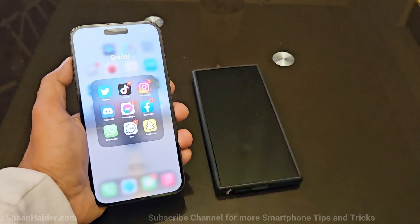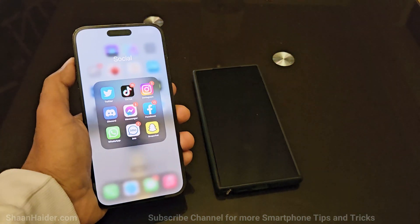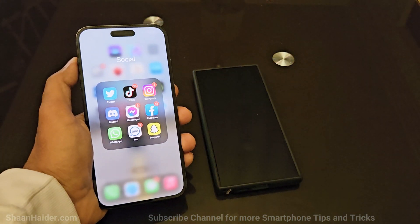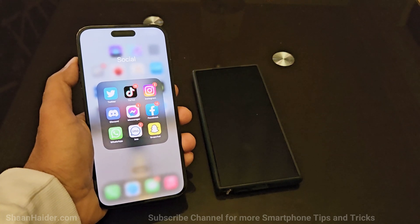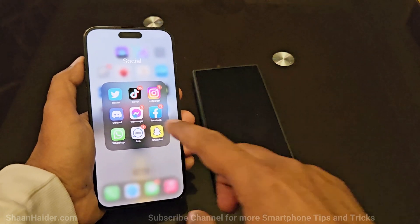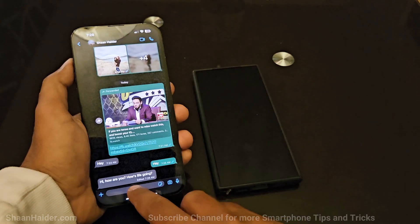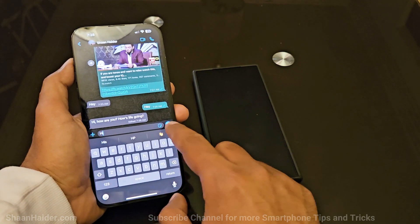The good part is that you can edit the message even after it has been read by the recipient, and you get up to 15 minutes to make any changes.